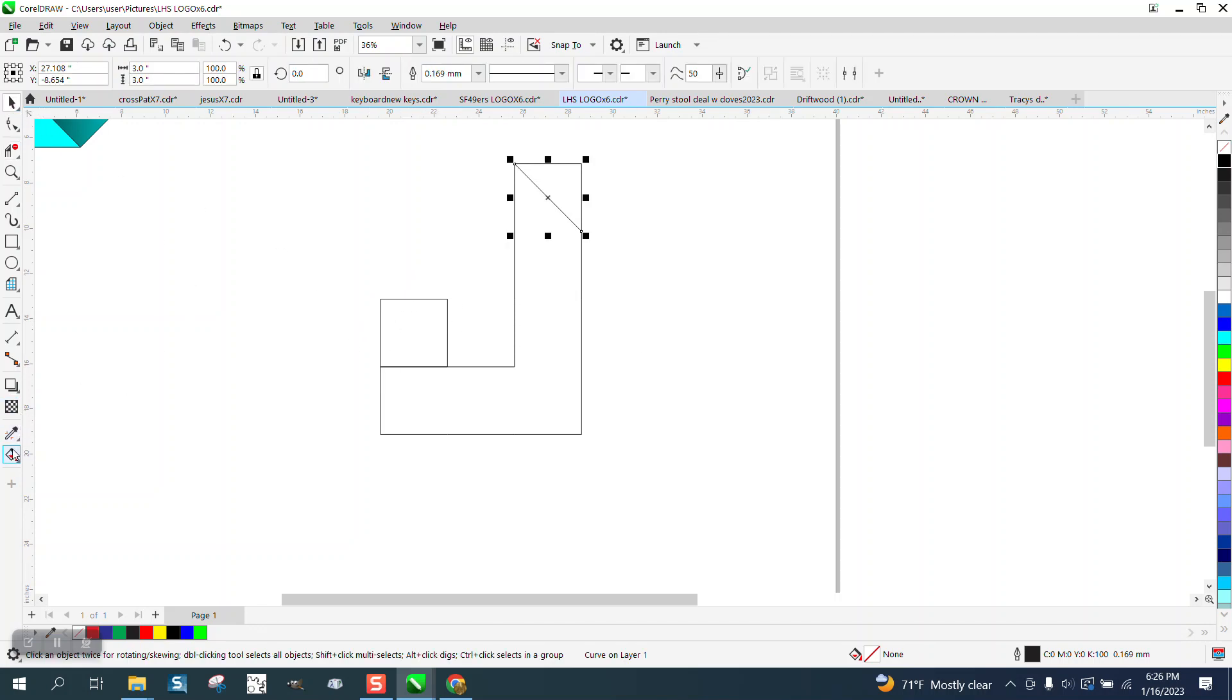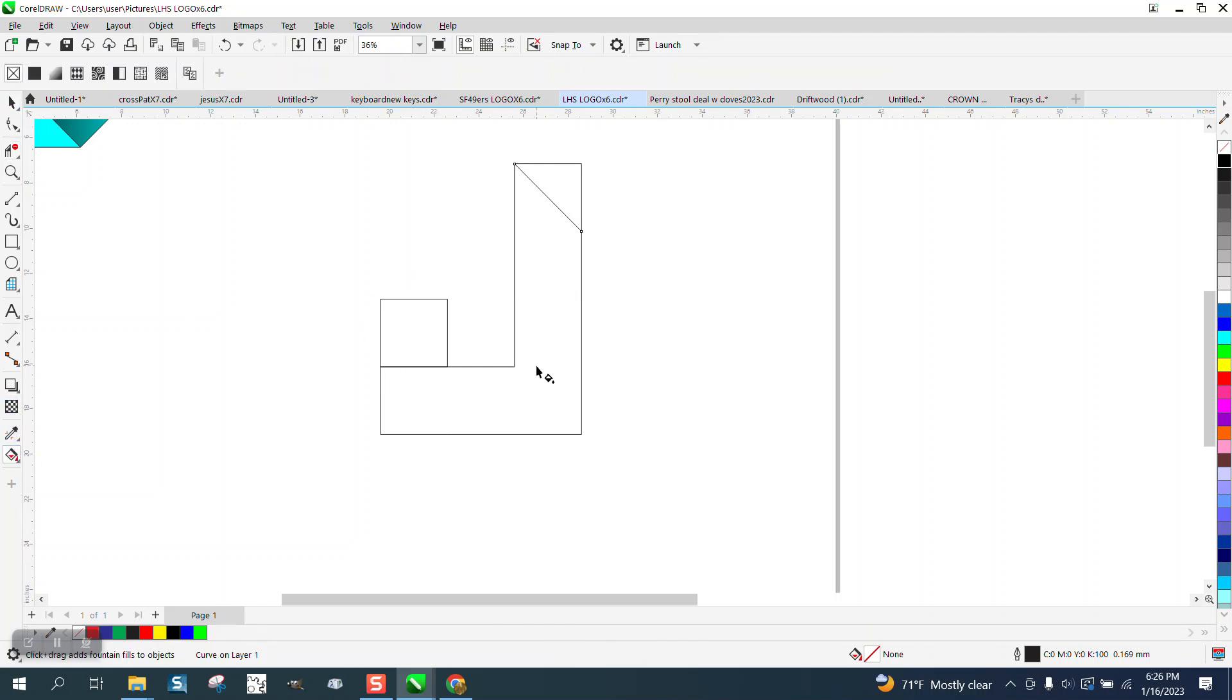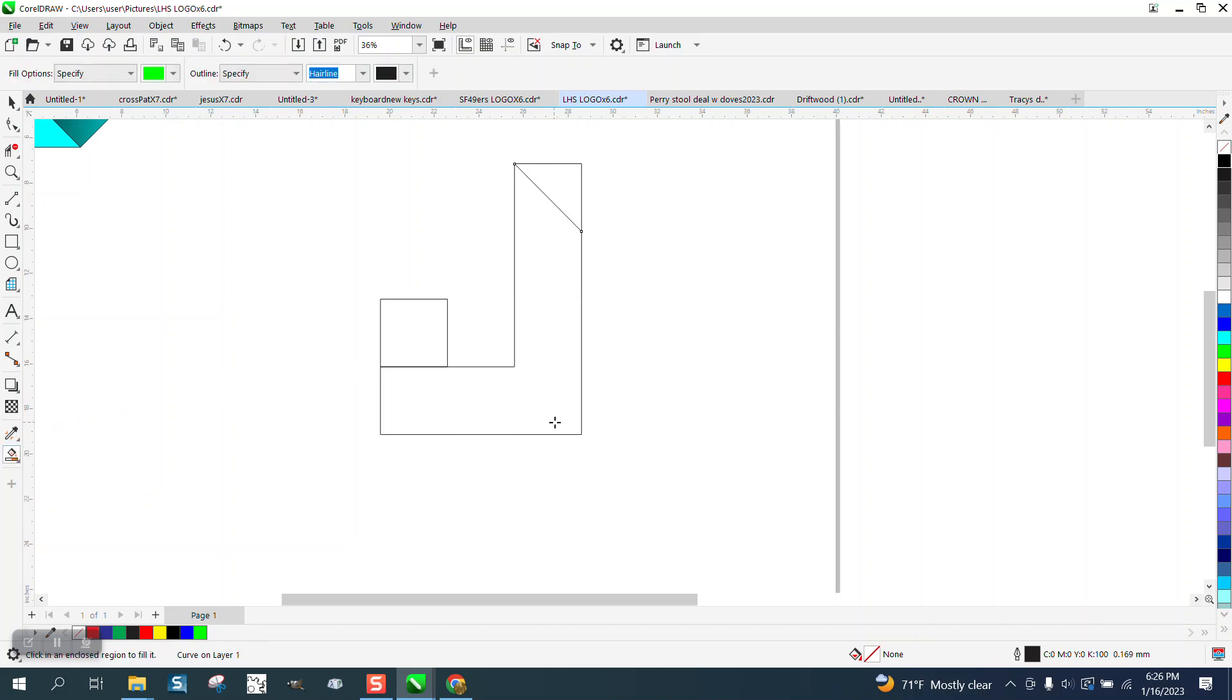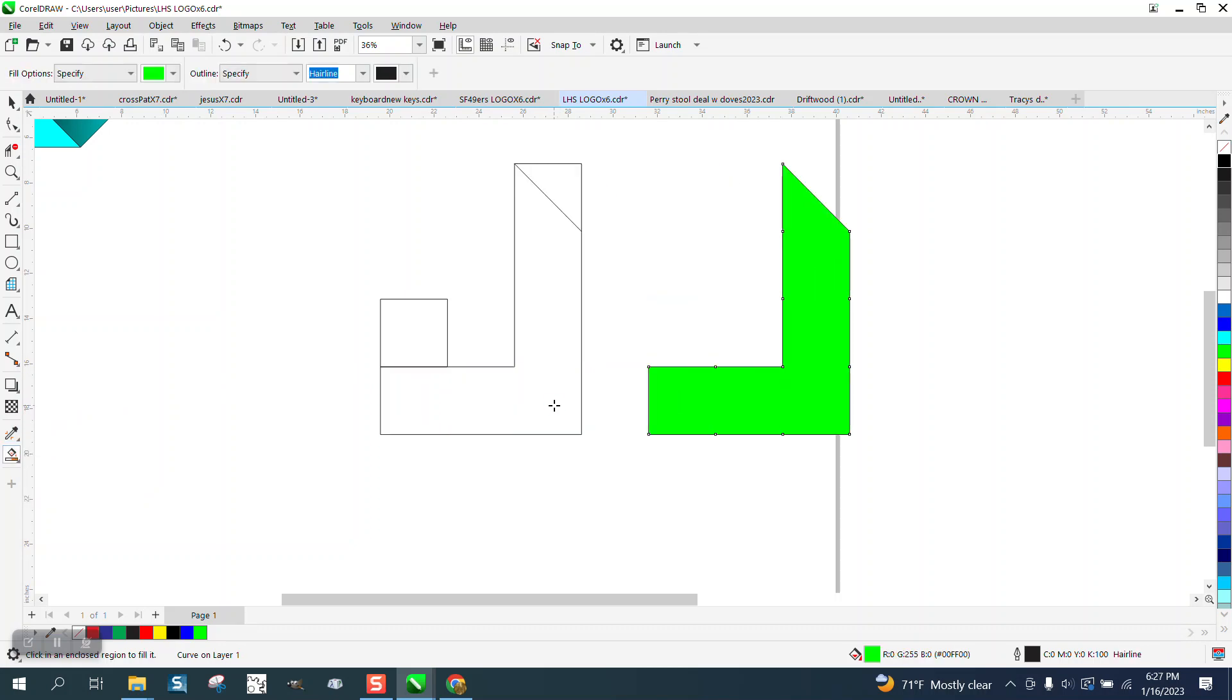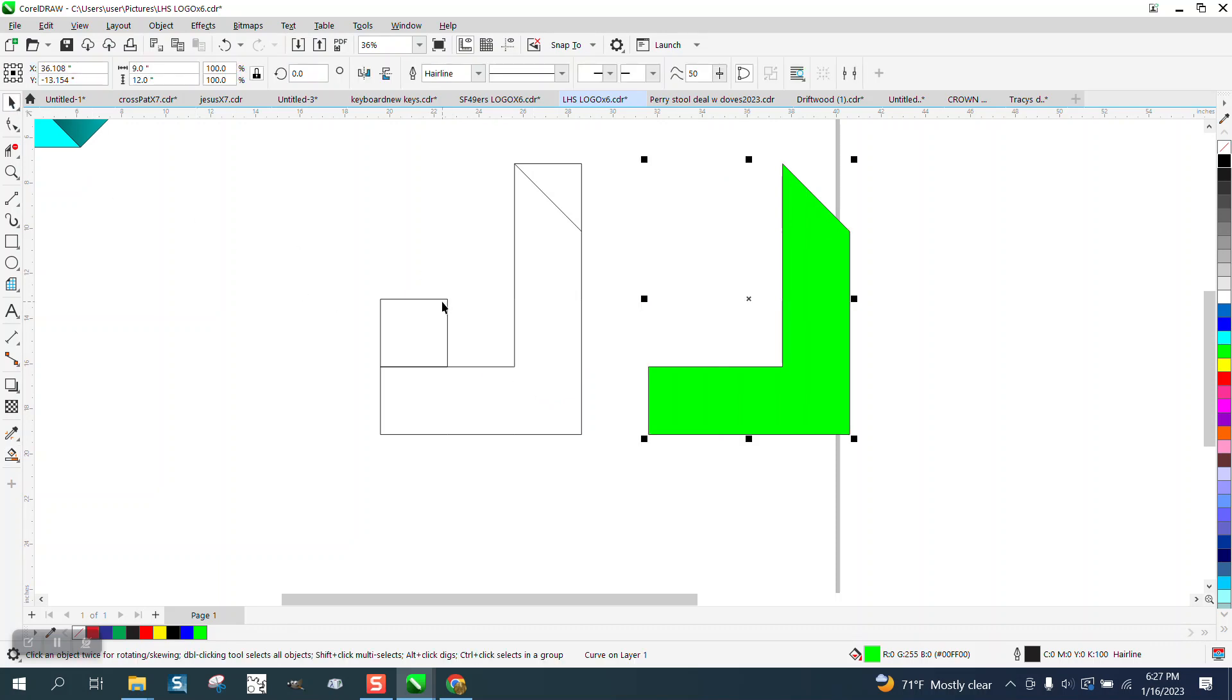I need that square, so we're going to fill that in with the Smart Fill tool, and I'm going to nudge it over, and then I can take my shape.